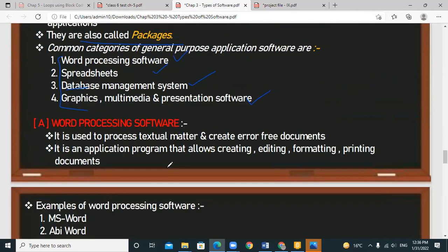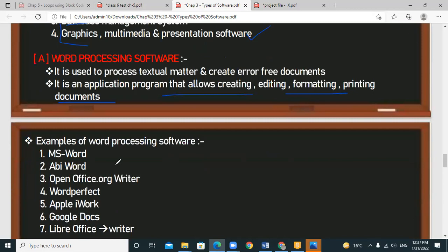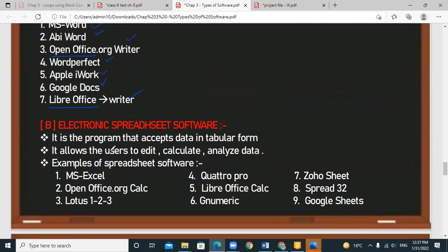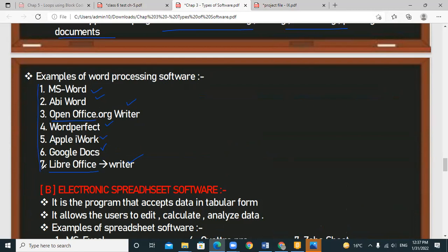Examples of word processing software include MS Word, LibreOffice Writer — which is open-source and used in banks — WordPerfect, WordStar, and Google Docs. Learn any four to five of these examples. The next category is spreadsheet software, which allows you to type data in tabular form, compare data using charts, analyze data, and perform calculations.